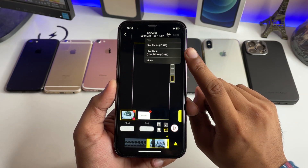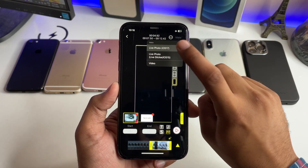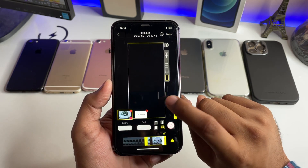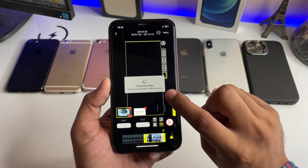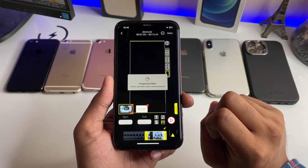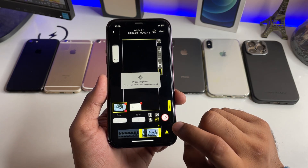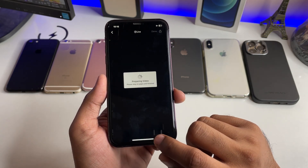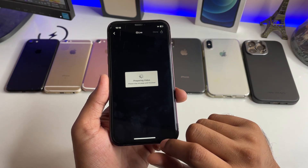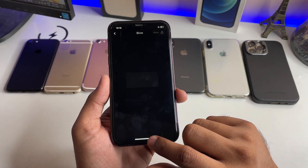If you are running on iOS 15, you can simply click on 'Live Photo'. Since we are running on iOS 17, we are going to click OK. It is showing 'Preparing Video', so this video will be saved into our Photos app.